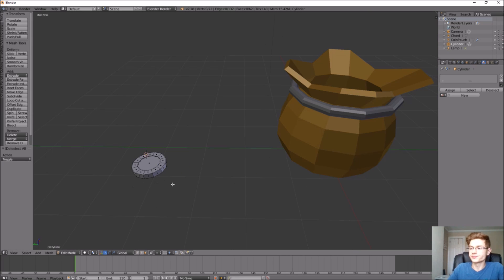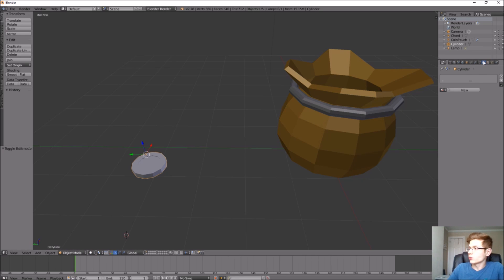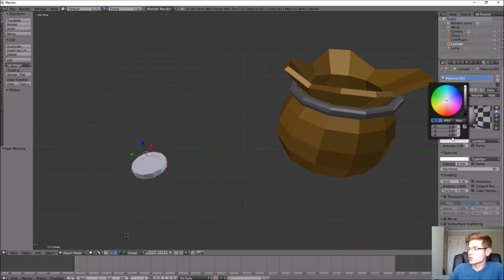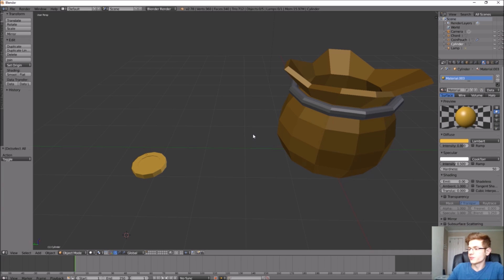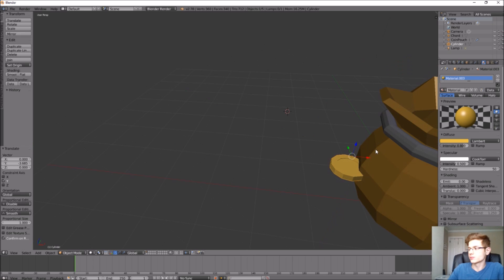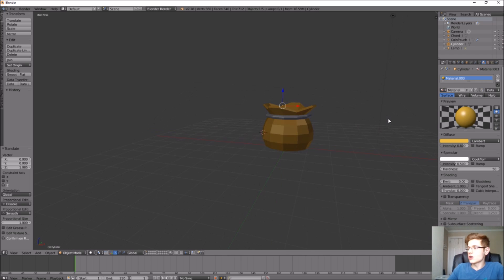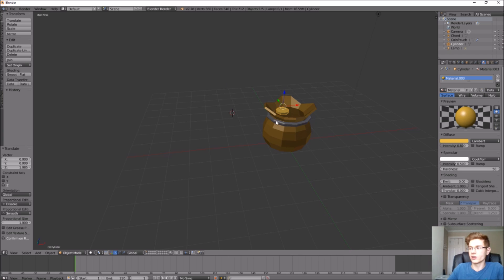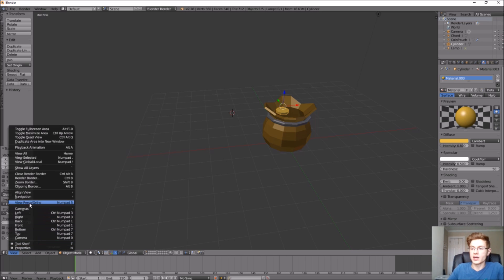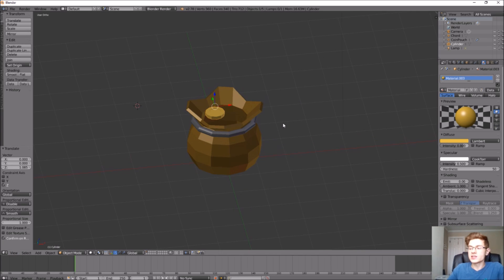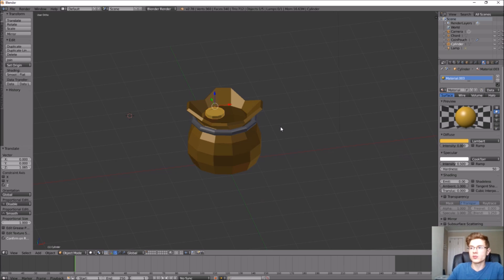We have our first coin created. Exit Edit Mode into Object Mode, click the Material setting, click New, and make it a gold color — that looks pretty good. Now let's move it into the coin pouch by selecting it and moving it with the origin arrows. This is a good time to talk about different workspace views. I find it difficult to move objects around in Perspective Mode — you can see we're in it by the 'User Perspective' label at the top left. Go to View and toggle between Perspective and Orthographic. Right now I prefer Orthographic mode.